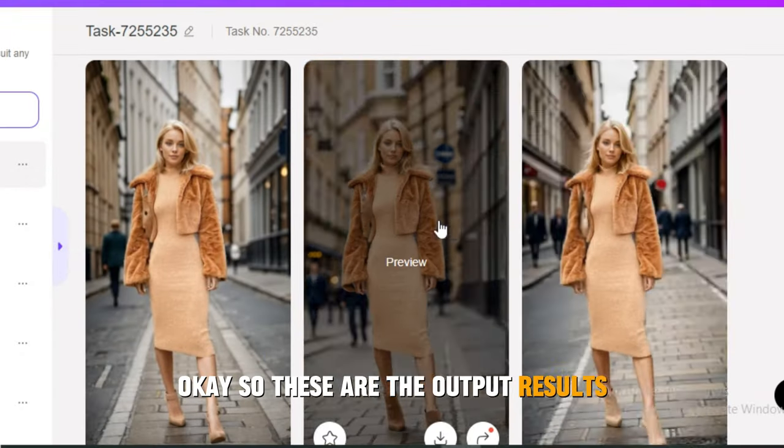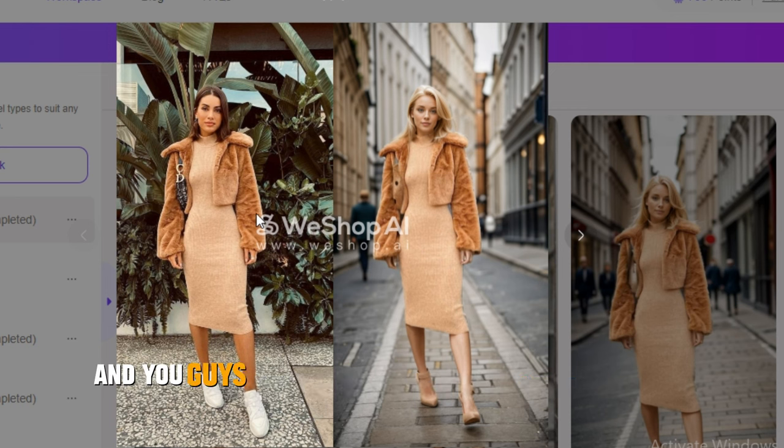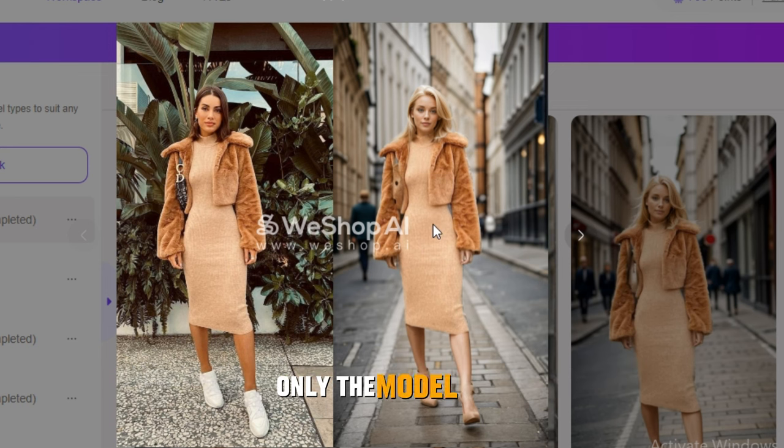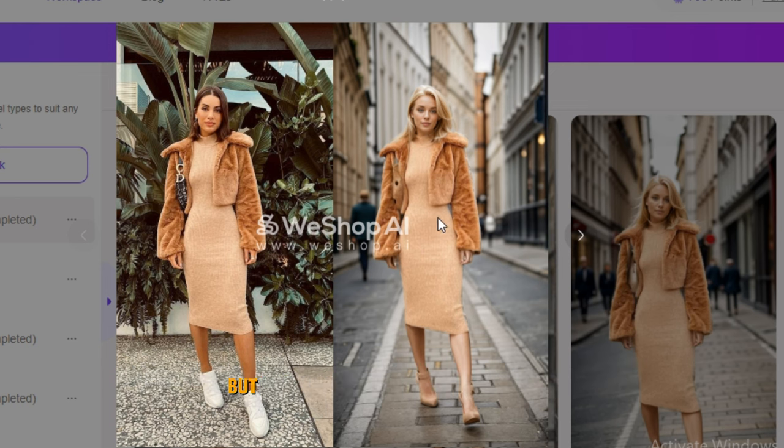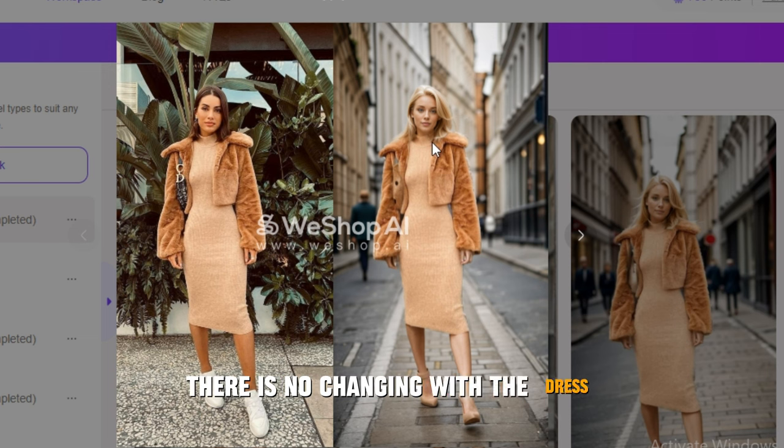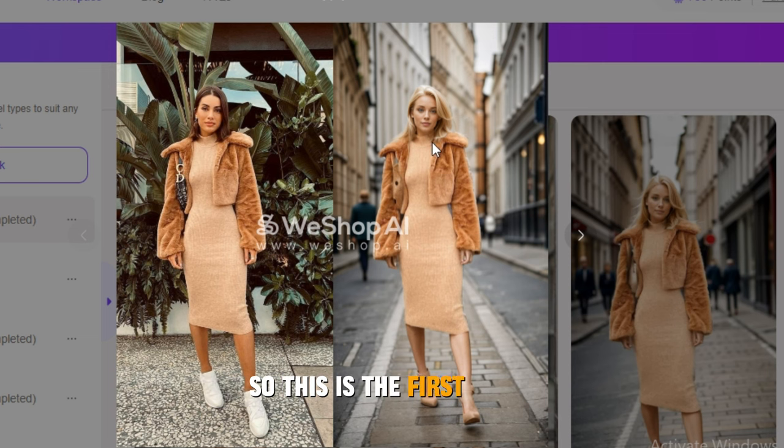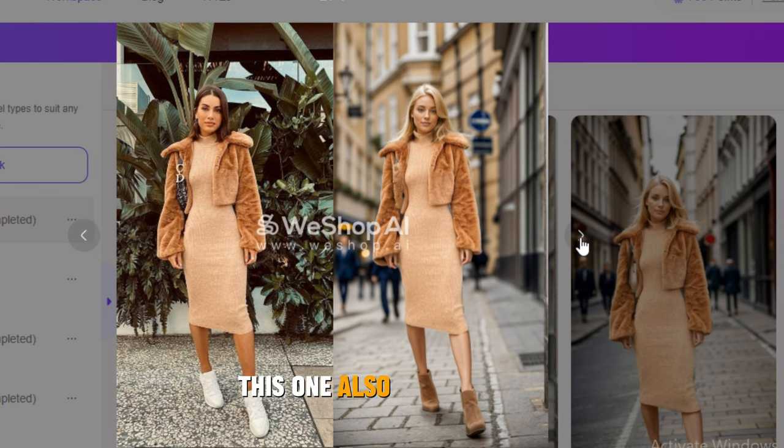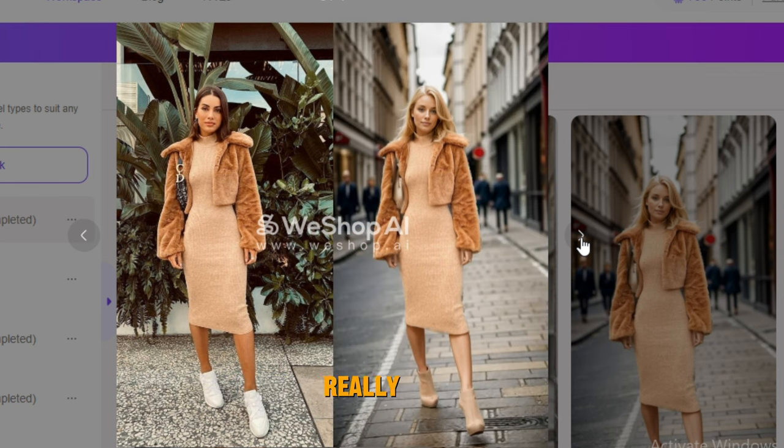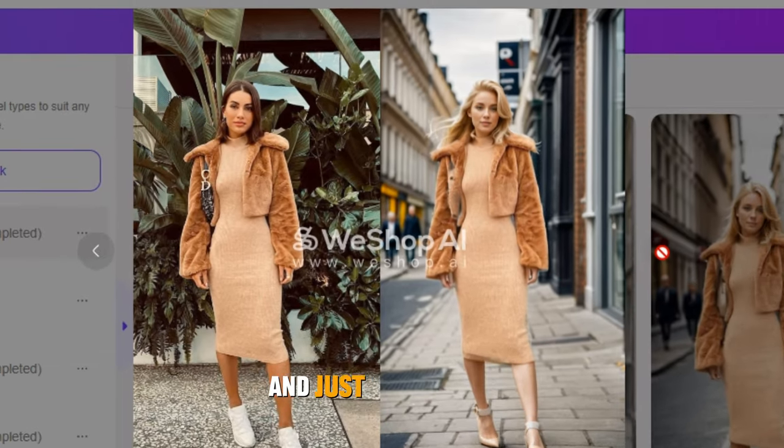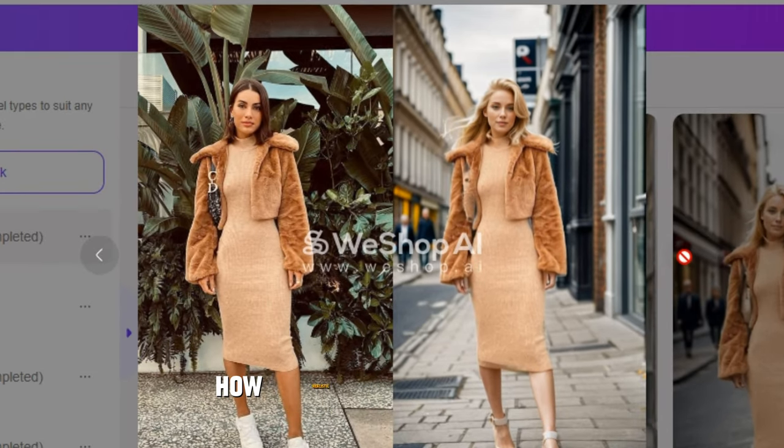These are the output results and here is the before and after. You can see there's no changing with the dress; only the model face and the location is changed, but the dress is exactly the same. This is the first image, this one is the second image, this one also looks really good, this is the third one, and this is the last image.